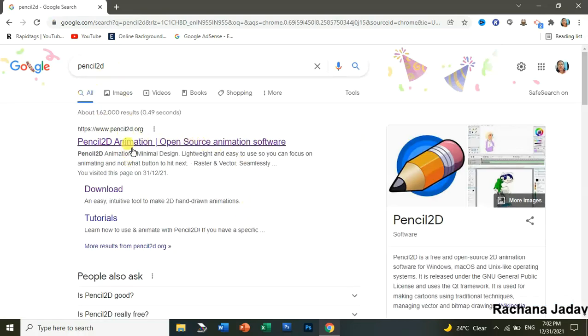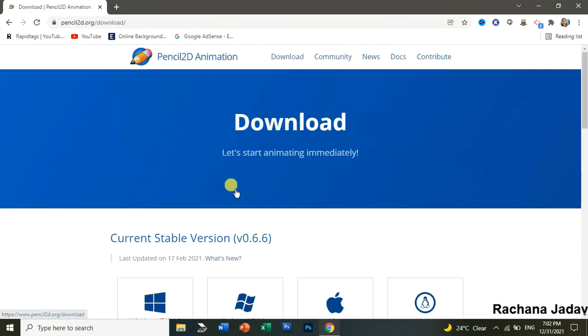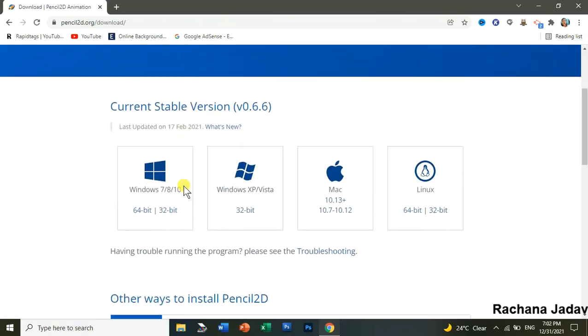We will search for Pencil 2D in Google Chrome and you will get it at the first result only. You have to click on it, and then you will click on 'Download Now'. This is very good for animation — for those who like to do animation.